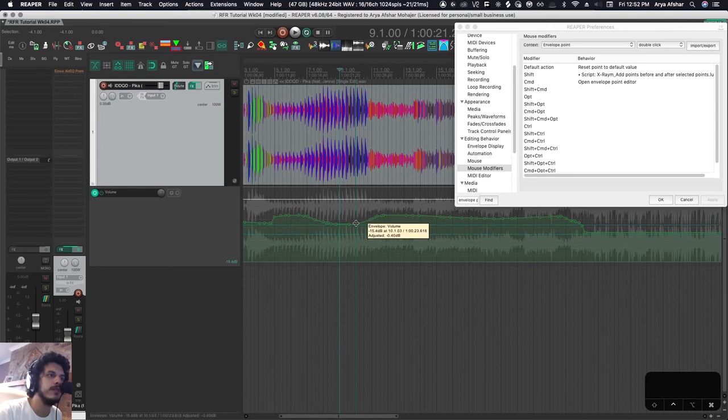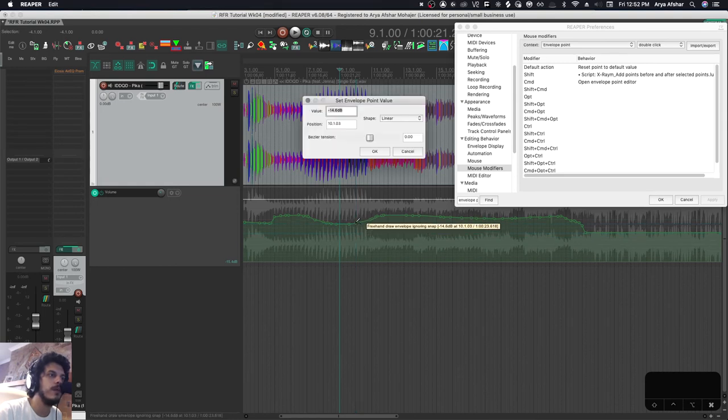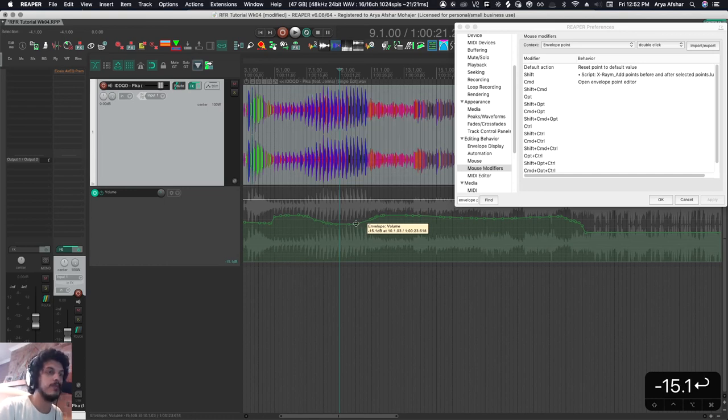It's going down in minus two dB increments. Command and double click it. And here I can type in any value I want. Let's go 15.1. And now this point is at 15.1.